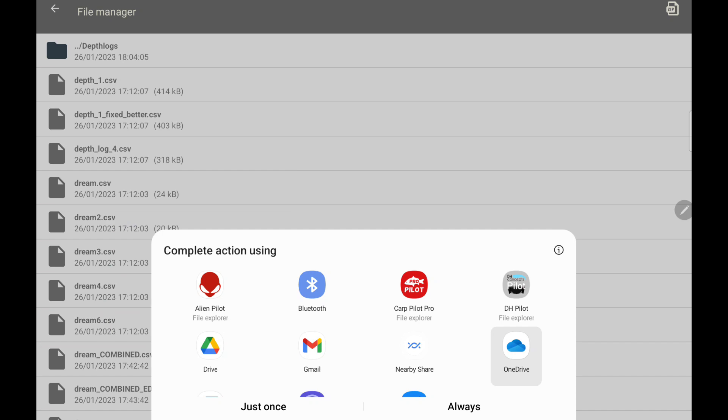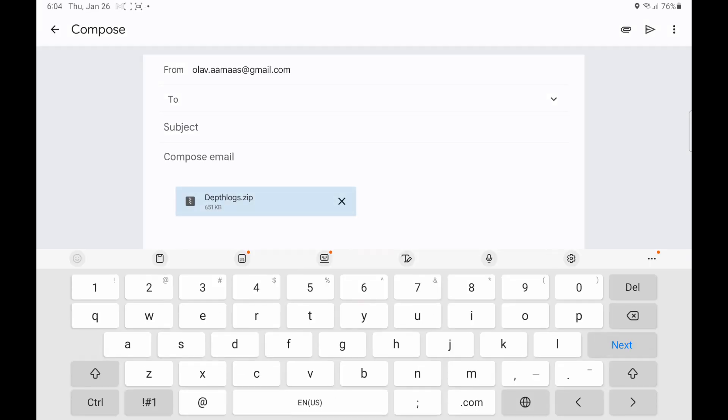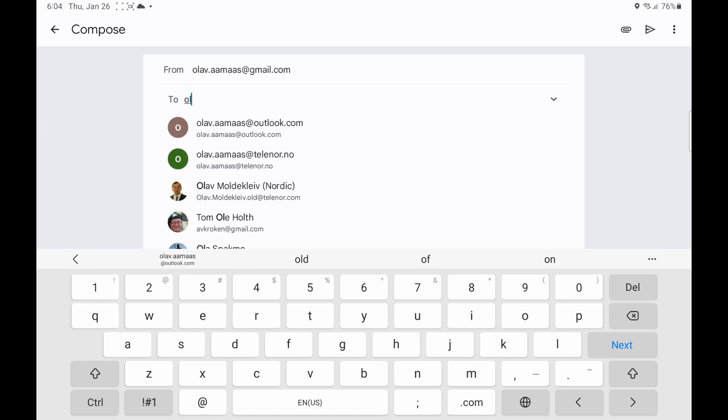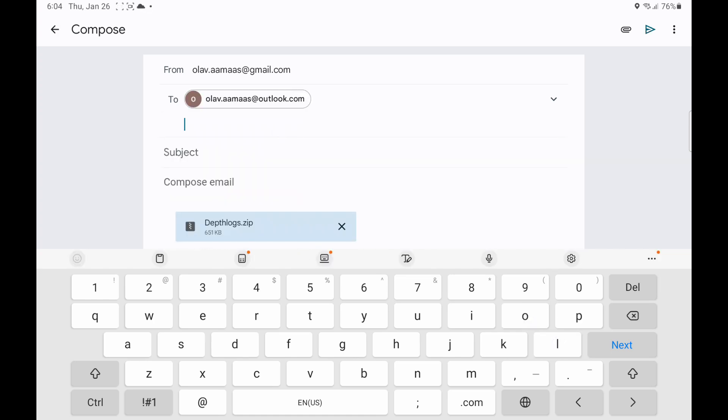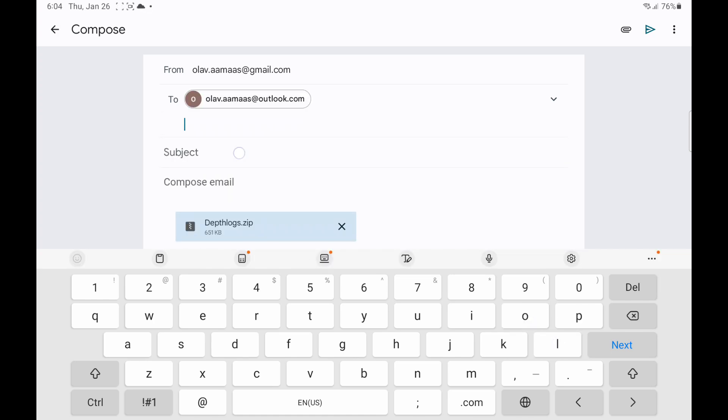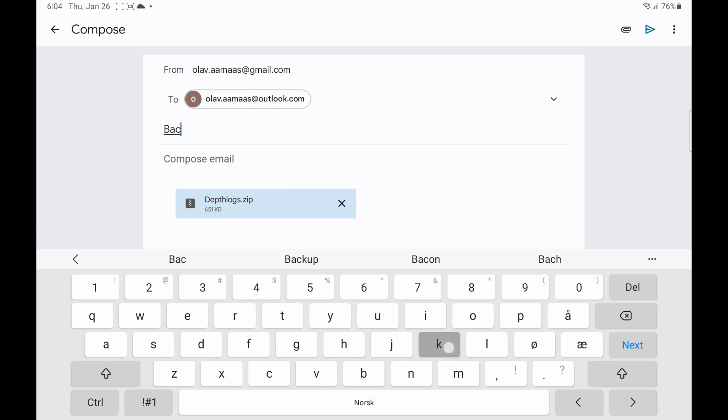And bring up the share to dialogue. I'm going to do it once more with mail. I'm going to send it to myself. And this is backup depth log zips.